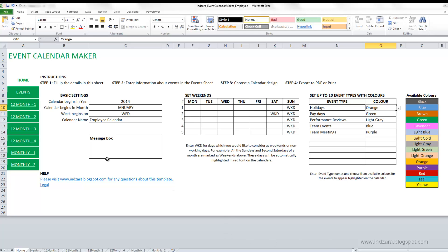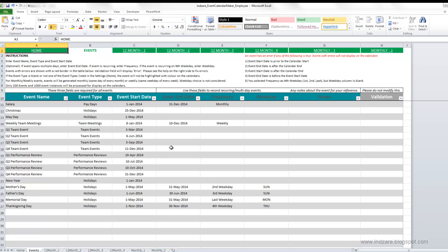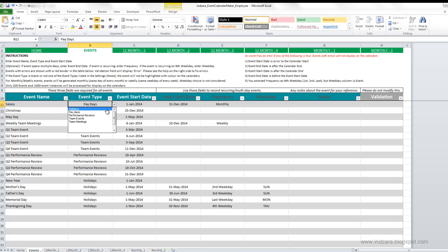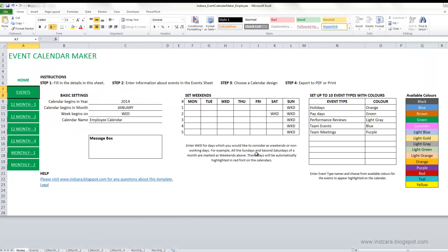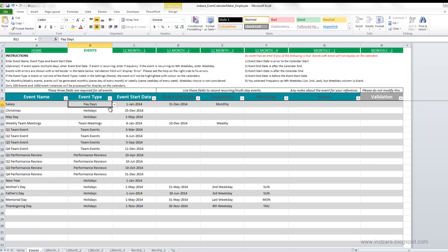After filling in the details in the home sheet, you go to the events sheet and enter your events — this is your last step of data entry. You must enter the event name, event type, and event start date, as these are required for the event to show up on the calendar. The event type is a drop-down menu showing the values you set up previously. Please don't leave the event type blank, because Excel won't know what color to use and won't color the event on the calendar. Always enter the event start date so Excel knows which date the event begins.